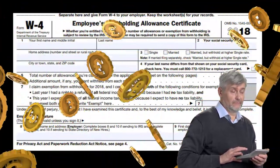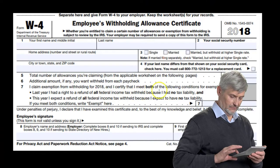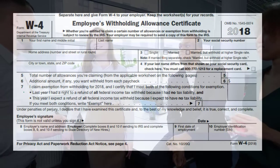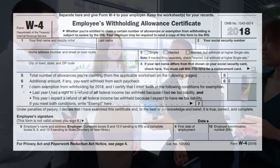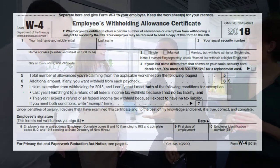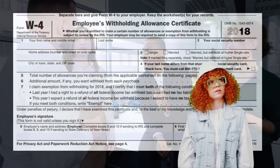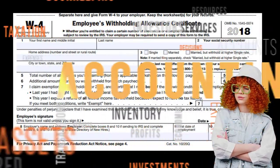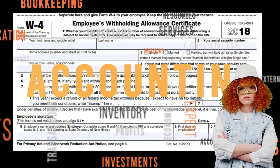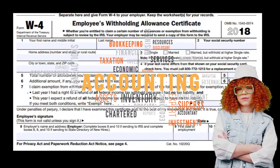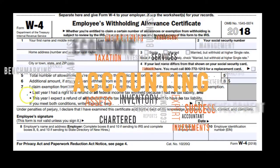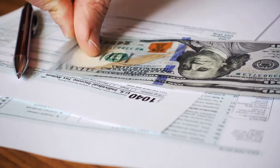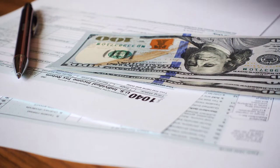Line 7 covers claiming exemption from withholding. You can tell your employer not to withhold, but you must certify two conditions: last year you had a right to a refund of all federal income taxes withheld because you had no tax liability, and this year you expect a refund of all federal income taxes withheld because you expect no tax liability. If your income is under the standard deduction threshold, you typically won't owe taxes and can claim this exemption.